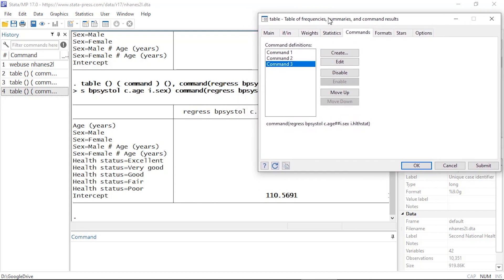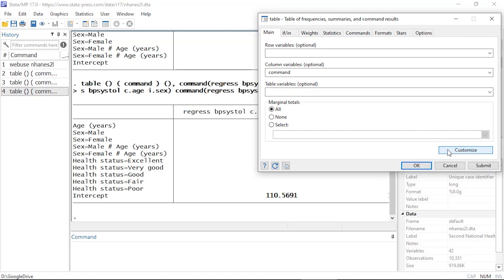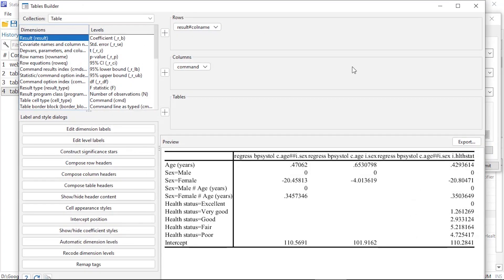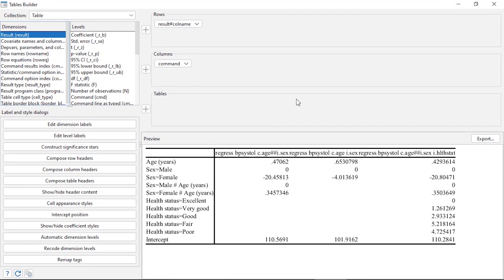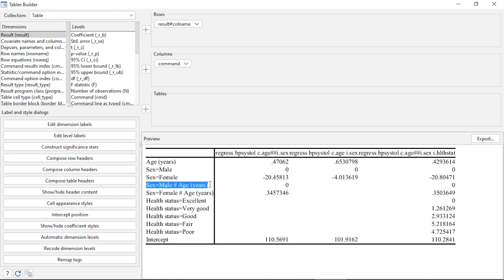It's running off the results window, so that's the basic table. Now I'd like to customize it, so I'm going to come back to the main tab and click the Customize button in the bottom right. This opens the Tables Builder. Here in the preview window, I can see all three models. I have three columns, one for each of the models that I fit, as well as a list of the variables down the left side. The first thing I might want to do is clean up the factor variables. I have the base levels for each of the factor variables, such as sex equals male. Notice the coefficients are all zero for the interaction between sex equals male and age.